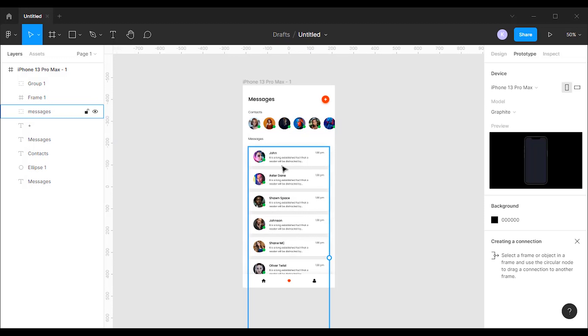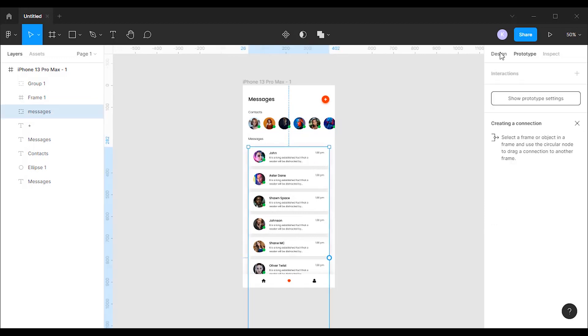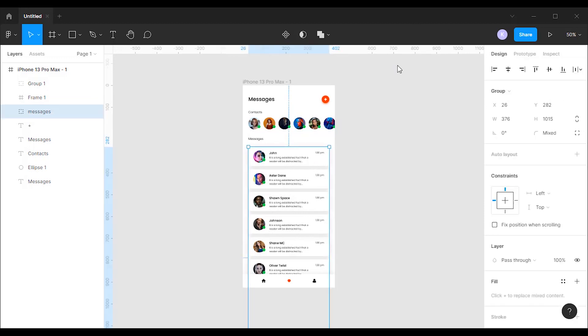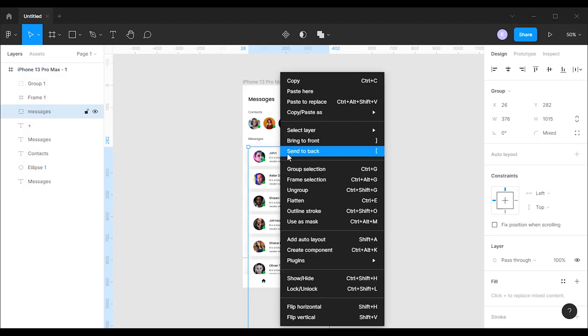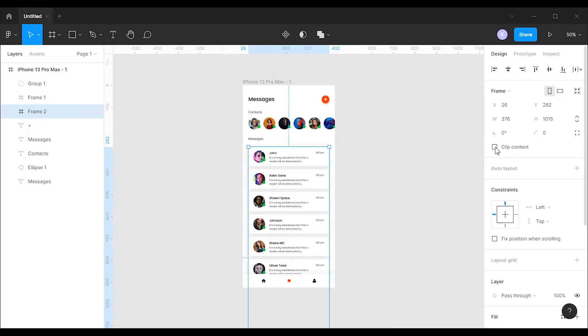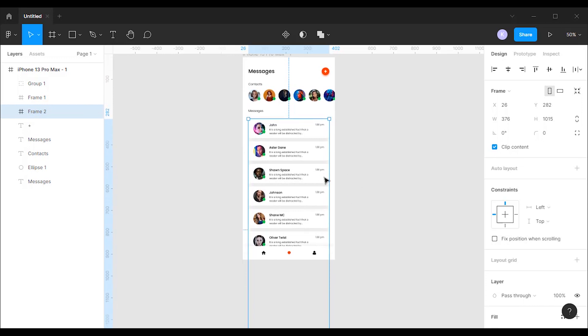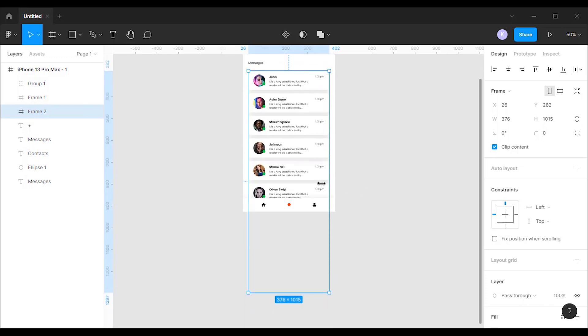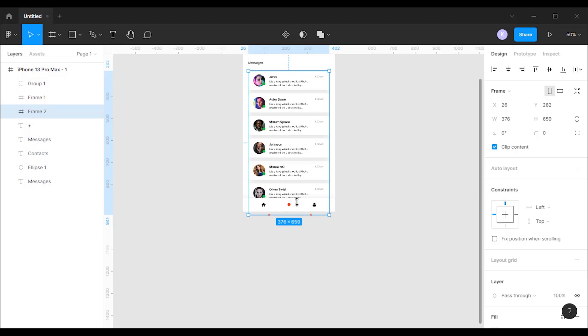Now let's add the vertical scroll to the messages. Go to the design mode to select the messages group, then right-click and choose frame selection. Now make sure that clip content is selected. I'm going to change this frame to only be visible where you want it to be visible. That will be right above the tab bar.